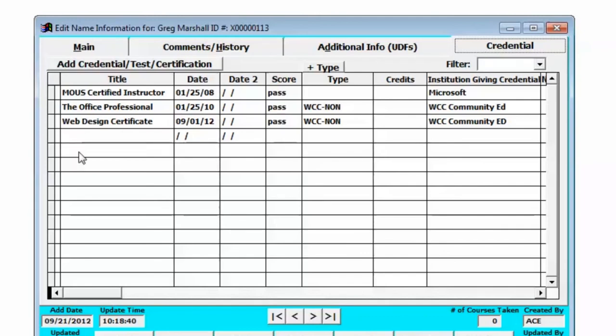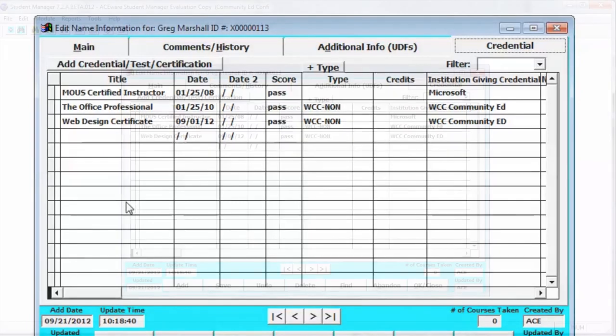And of course we can also run a report and see the credentials listed in different reports.